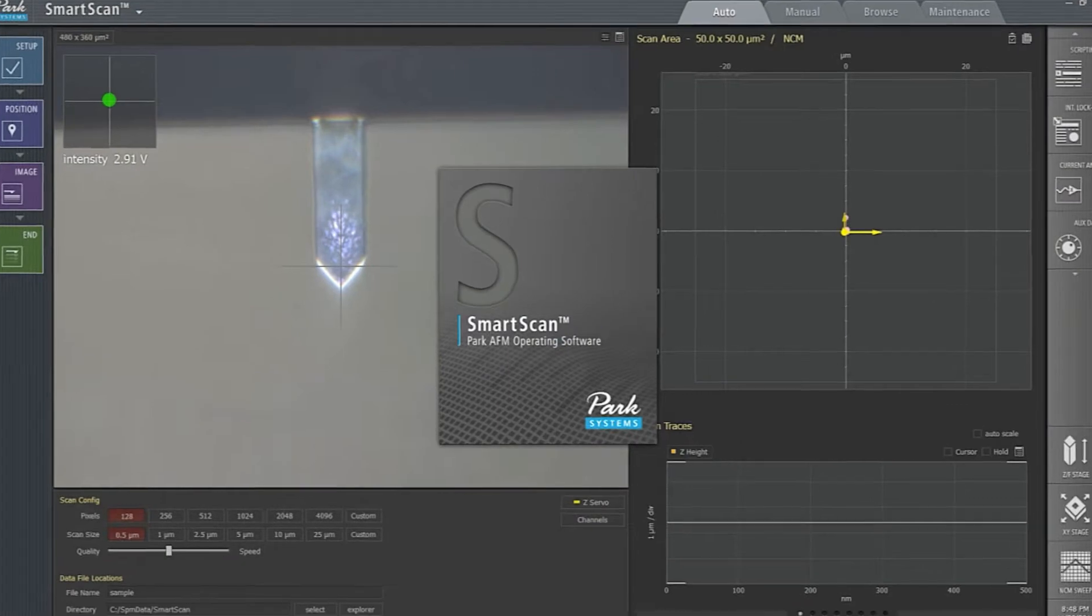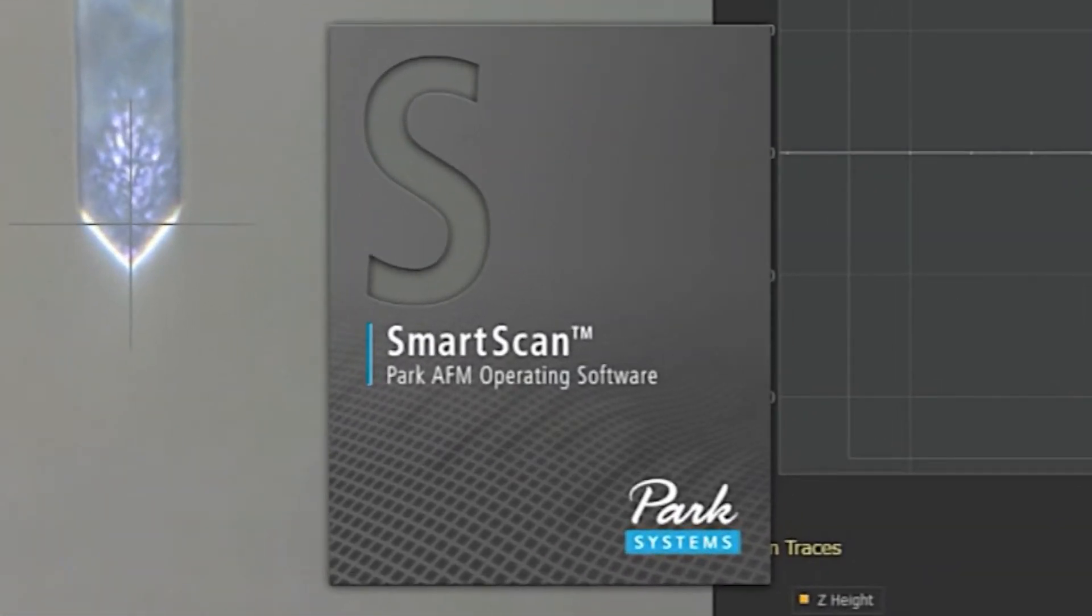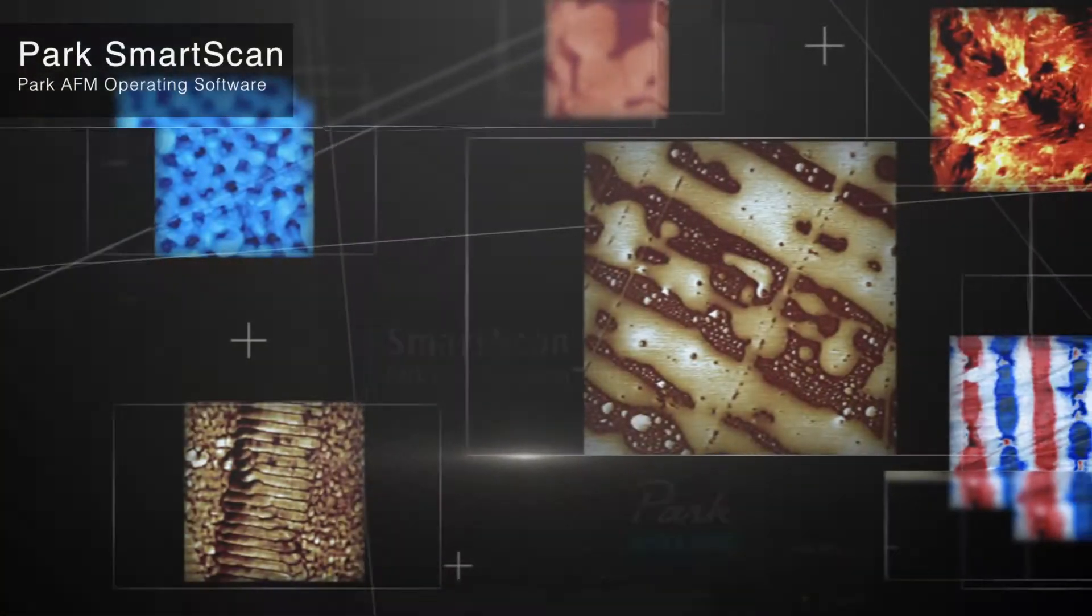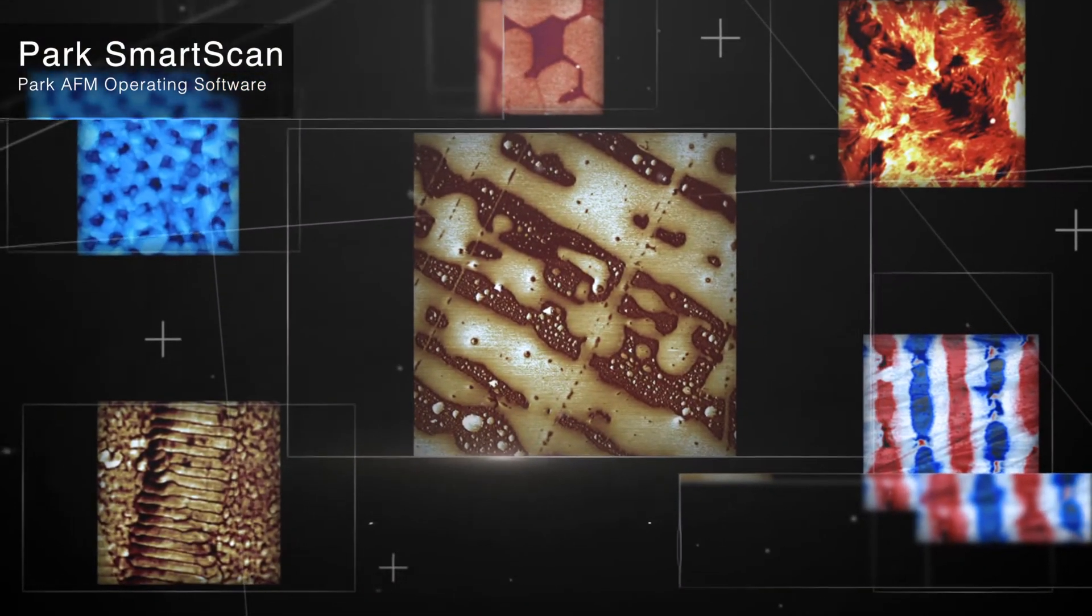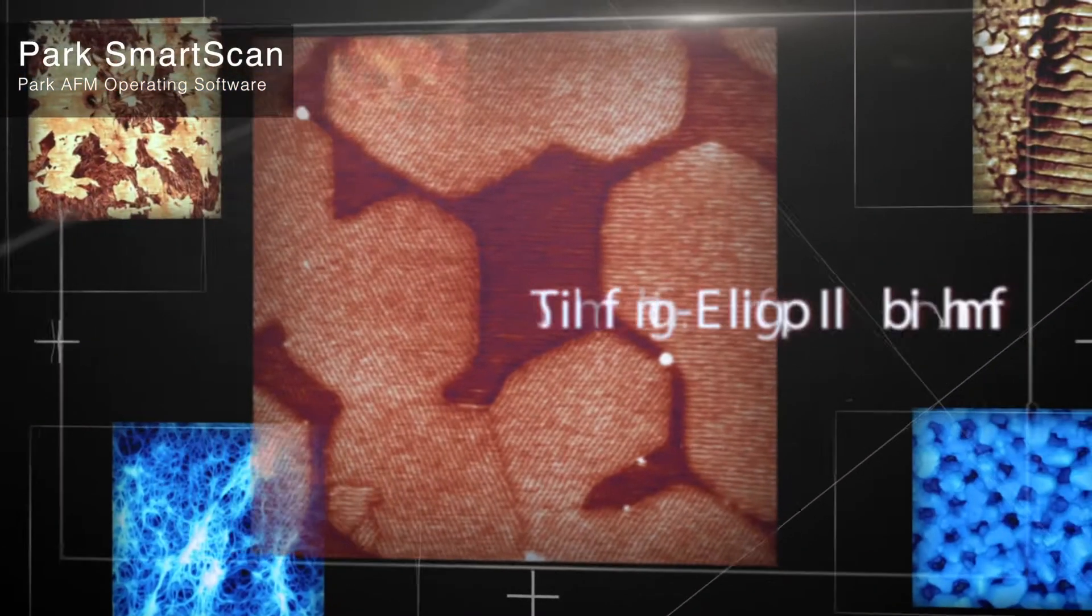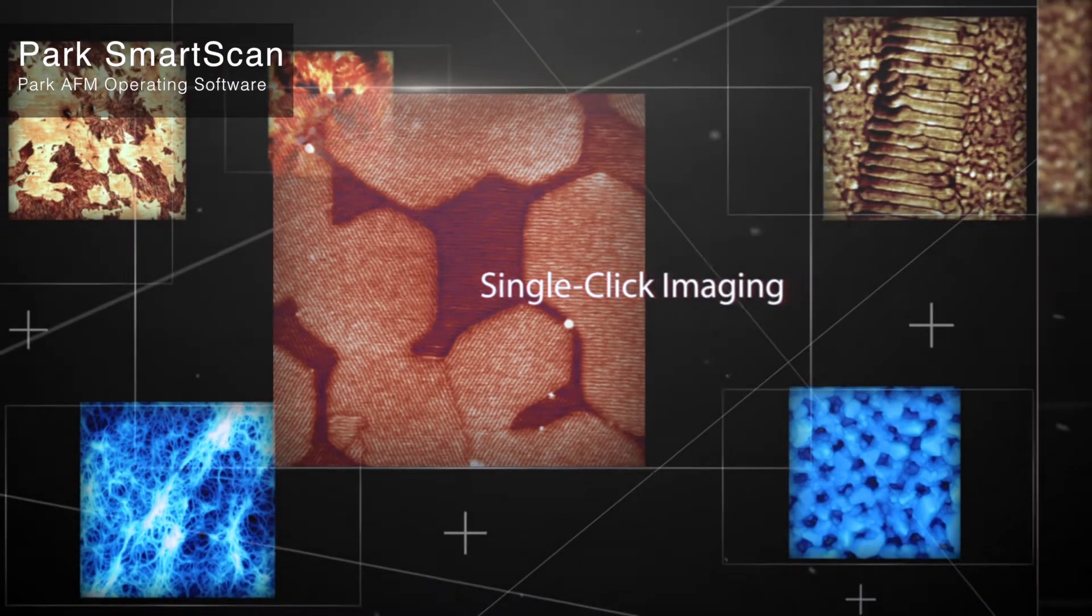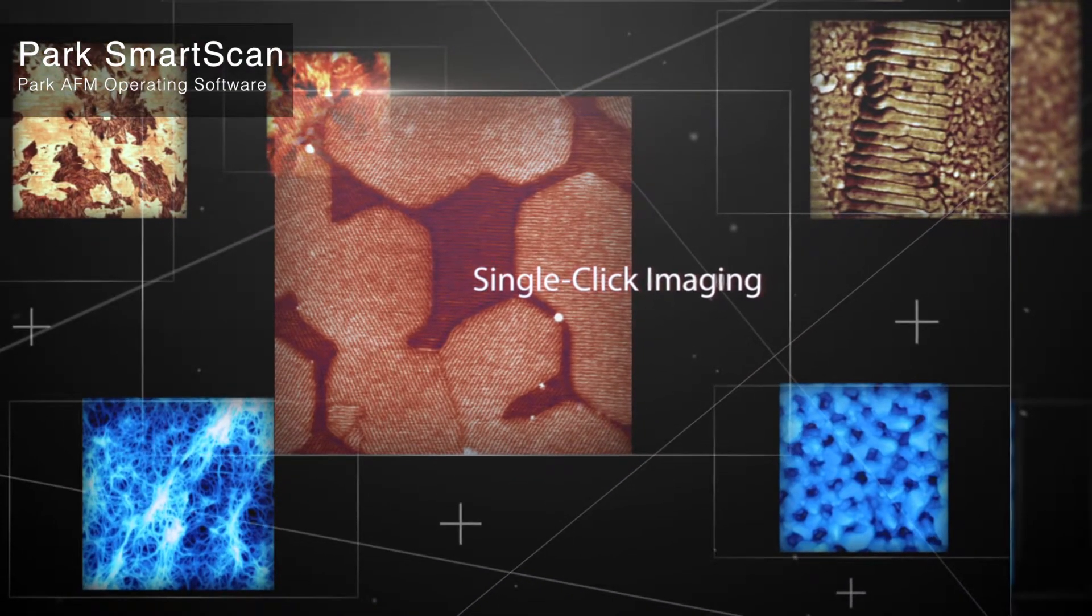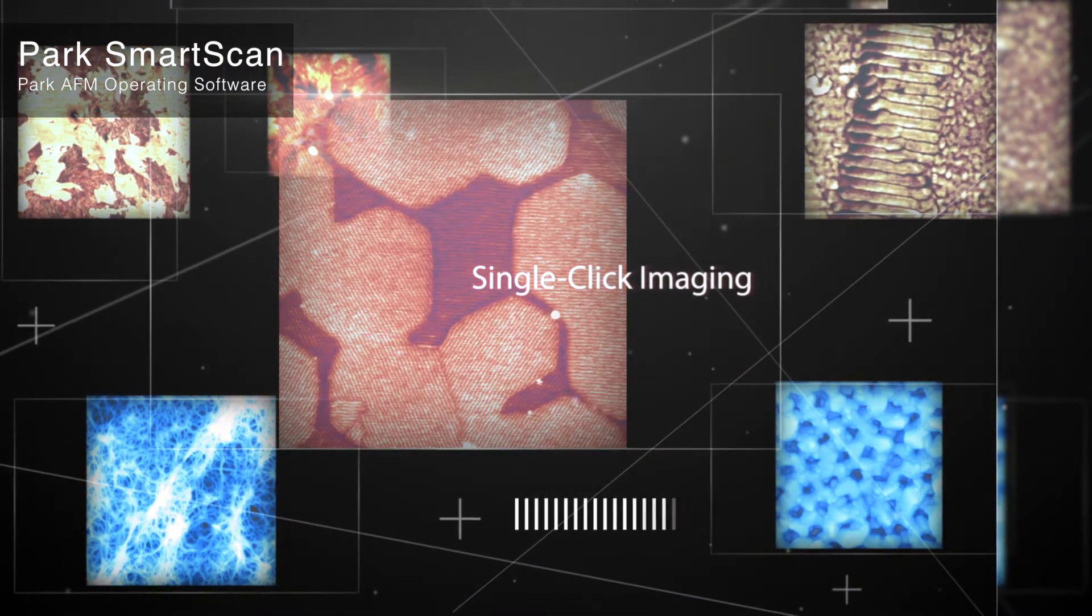Introducing the ParkSmartScan AFM operating software from ParkSystems. Most AFMs require a complicated operation from the user. With ParkSmartScan, all the user needs to do is engage single-click imaging with the software's Auto Mode.